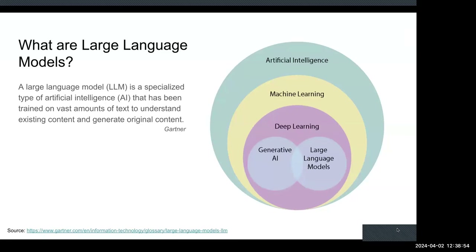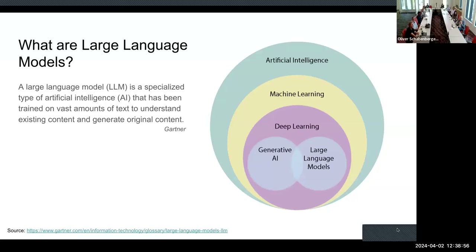When you put a query in, first the model uses its understanding of language developed through training to understand what you intend. Then it uses your language to find patterns in that giant model and begin to reproduce new information. It's not copying and pasting bits of old information — it's using the patterns to produce new content.